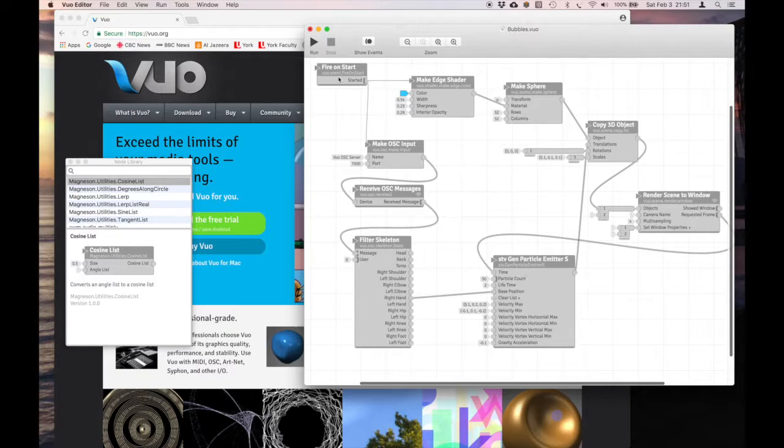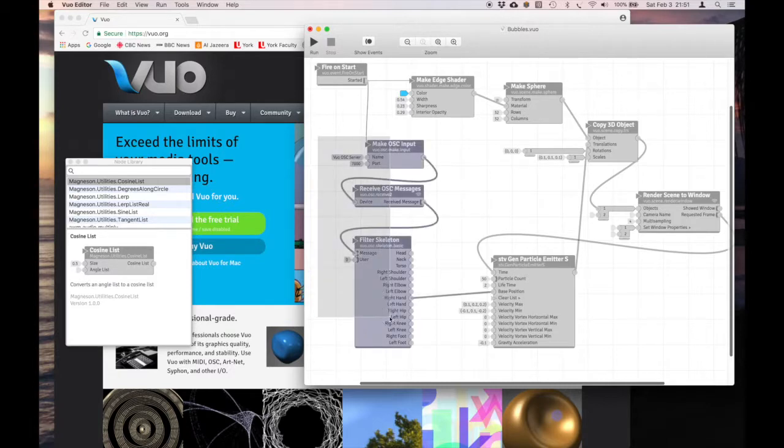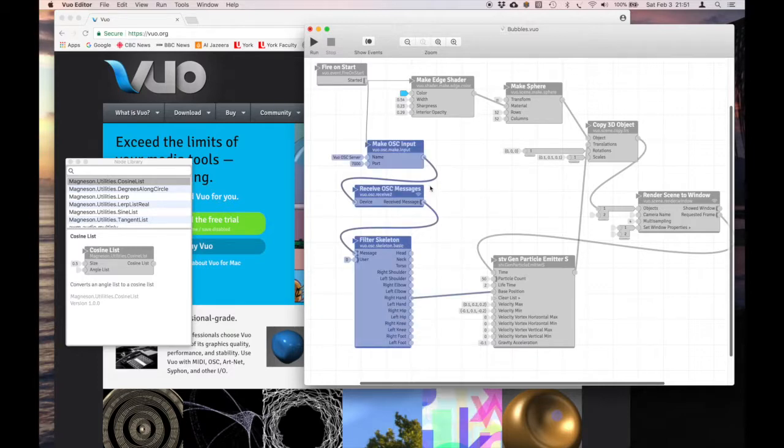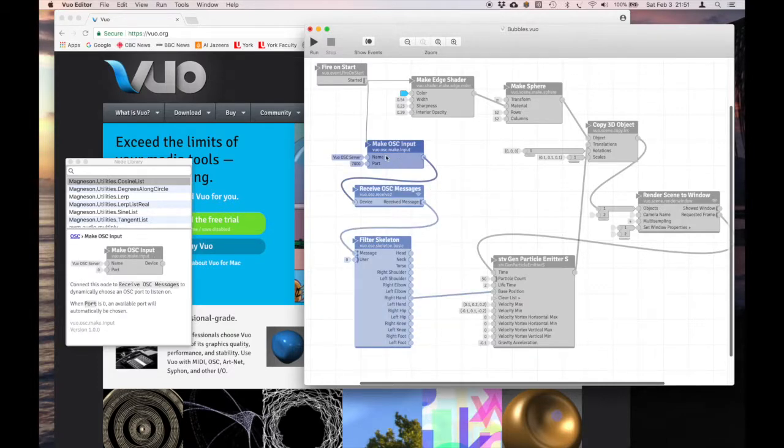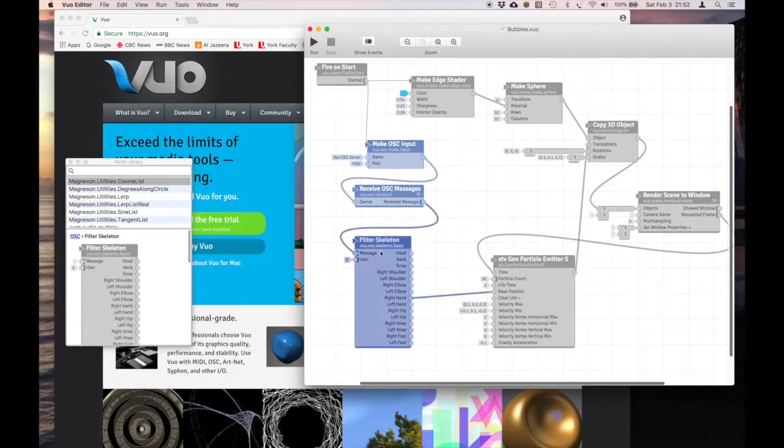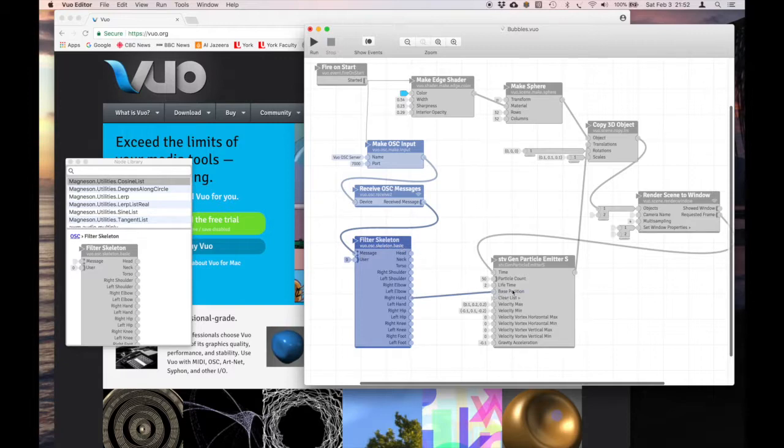It has a fire on start. It will go this way first. You're very familiar with this section, which is the input, the OSC input from listening on port 7000. So we give it a bang at the start, say listen to port 7000, receiving the messages from NIMate, going to the filter skeleton coming out for this one on the right hand and going to the base position of the particle emitter.